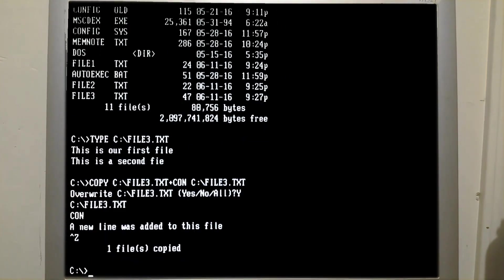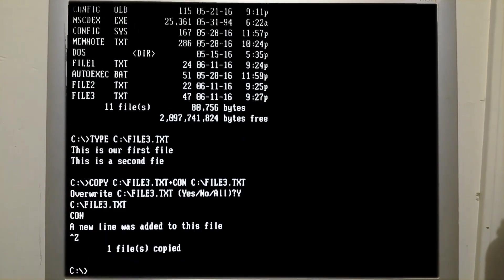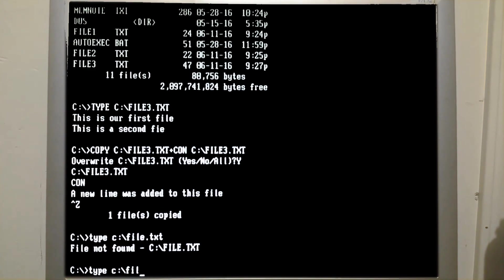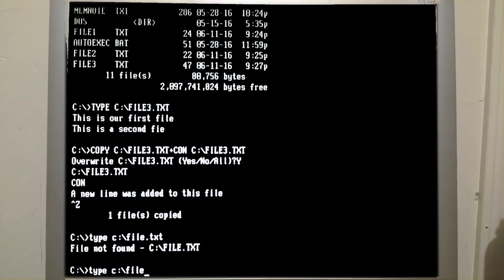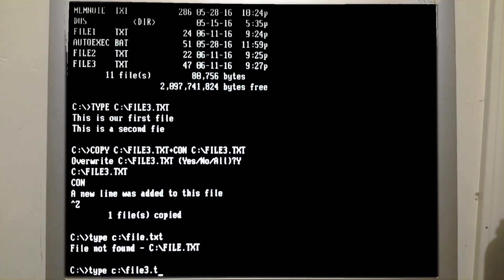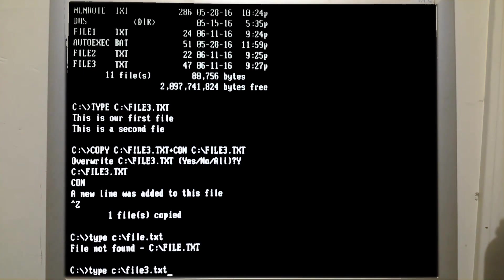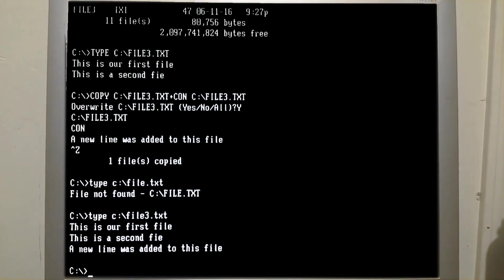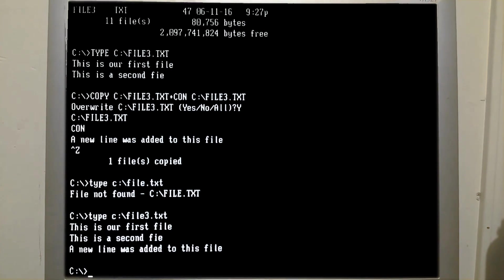Control-Z, enter, file was copied. File 3.txt. And now, as you can see, that contains all three lines of text.